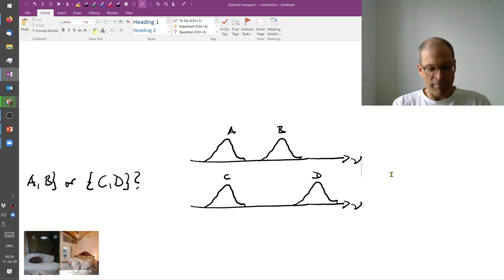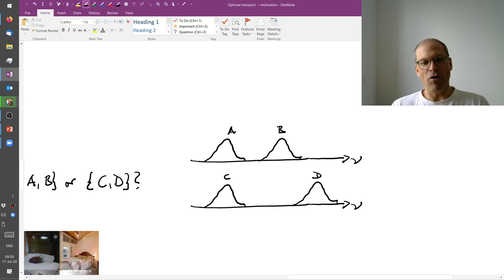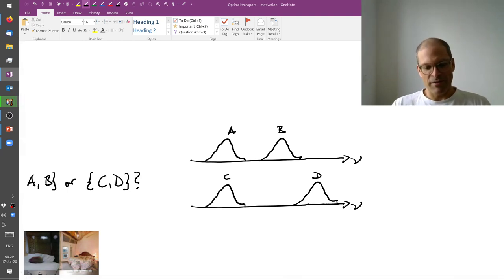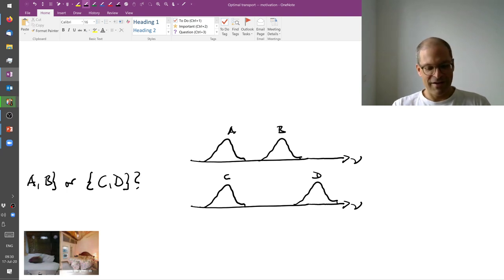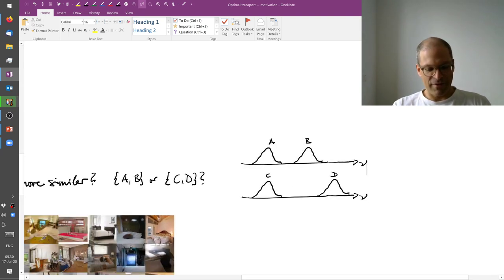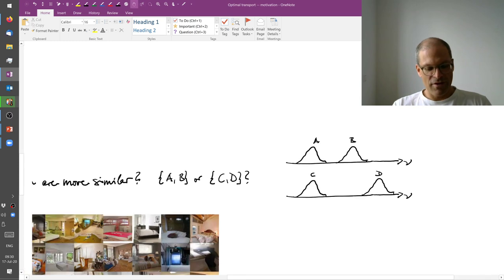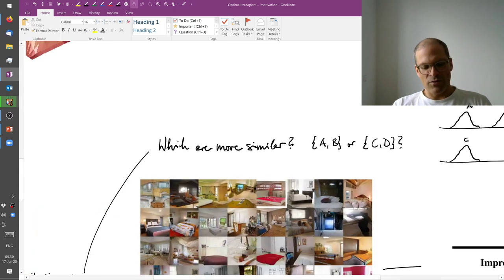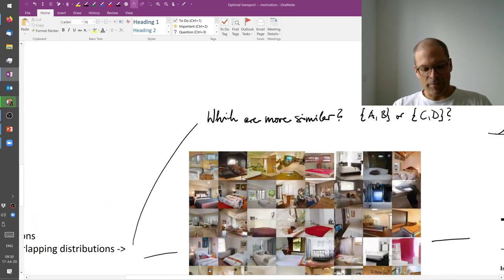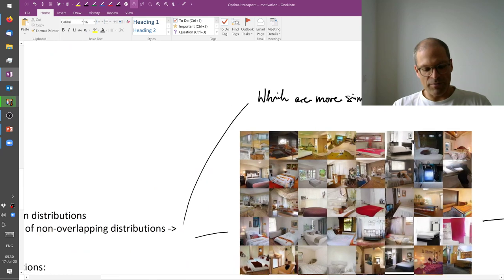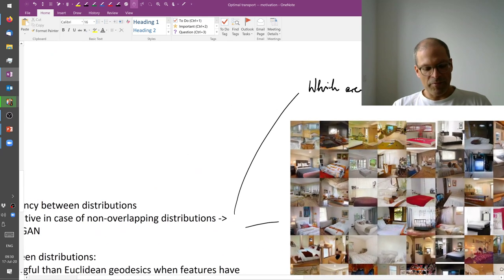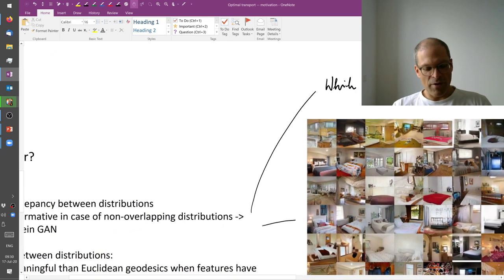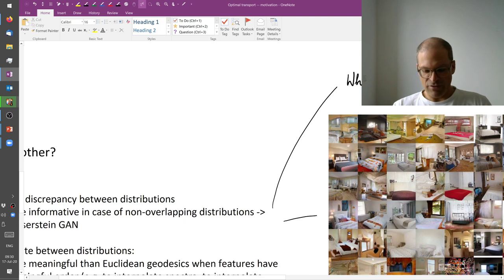So we need something different. Now if you think about these things as piles of earth or piles of dirt, then it's clear that you have to travel a bigger distance in the C, D case than in the A, B case. So one reason why we care about optimal transport in computer vision is because we frequently need to measure discrepancies between distributions.